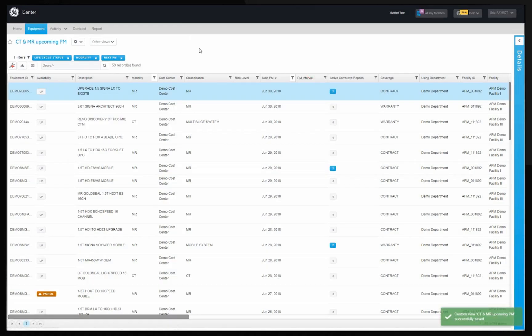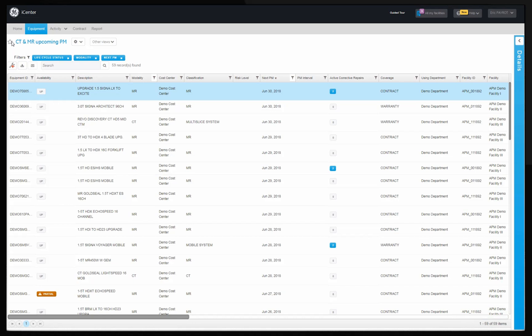Your custom view has been created and can be recalled later from other views menu. Favorite the view by clicking on the star next to the name to make it accessible as a home page tile.